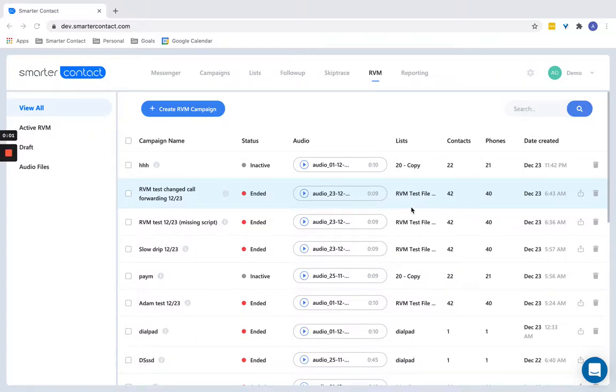All right guys, Adam here and I'm very excited to announce the launch of our much-awaited RVM technology. We have been working on this for a long time and it's finally being released. So today is going to be a quick instructional video on how to use it, how to get it set up.